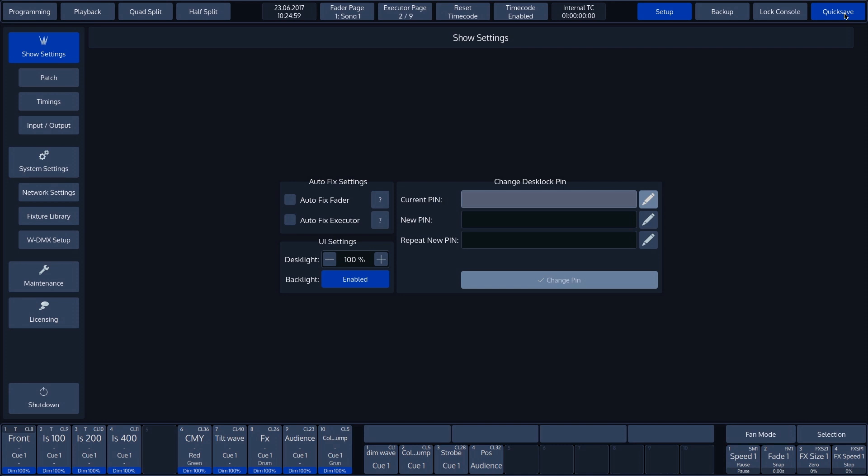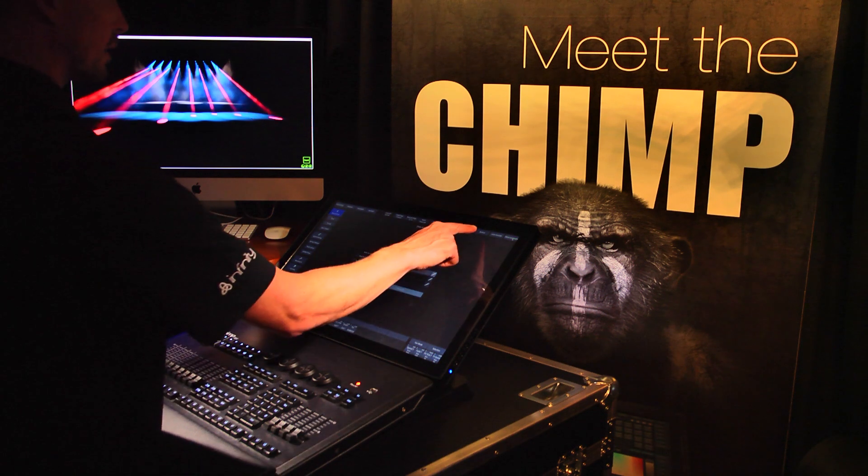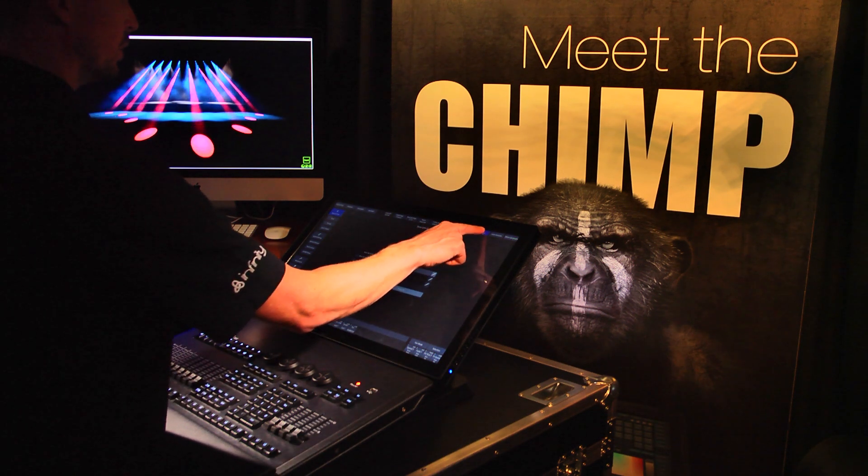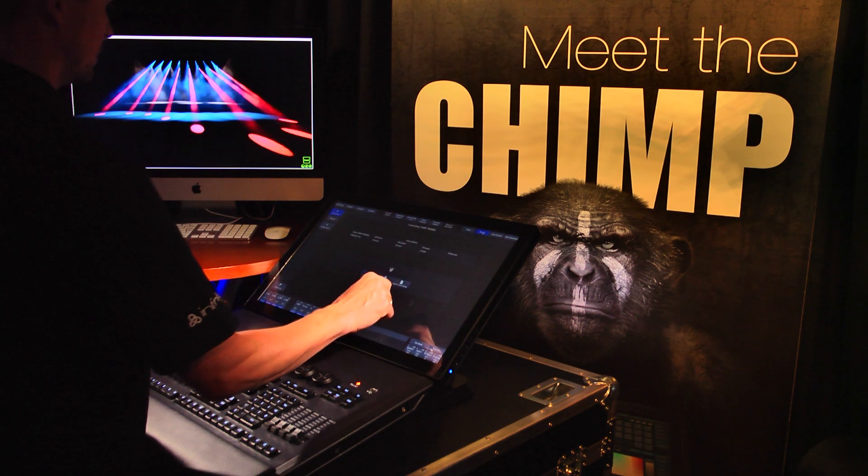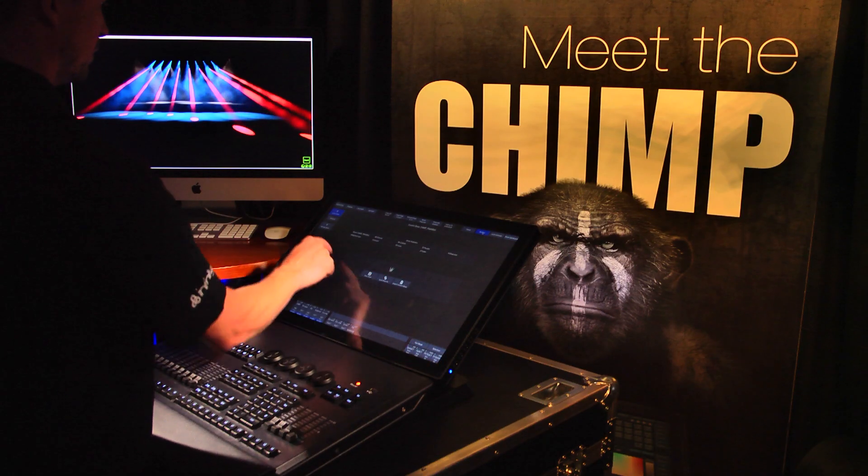Shows are saved to the internal drive. Shows can be saved automatically at different time intervals. To do this, press the Backup button. This takes you to the Show Management Overview.